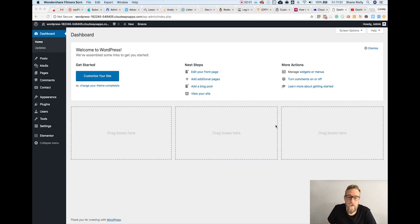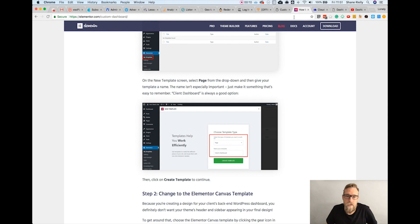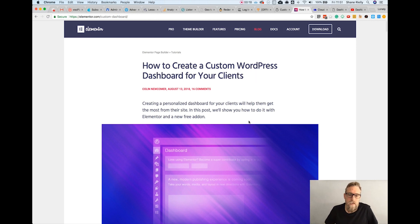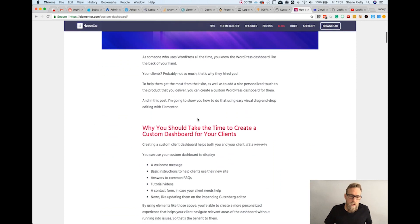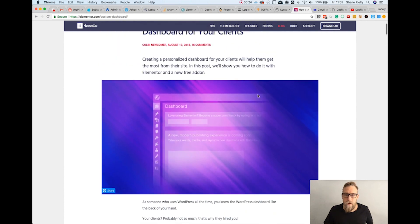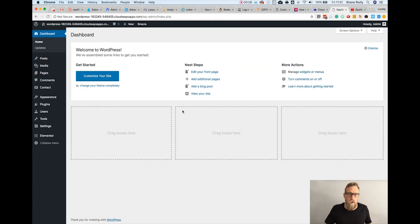I'm going to show you how to make a custom dashboard in WordPress with Elementor. I'm basically just following this blog post tutorial on the Elementor website, so if you prefer the written version I'll put the link in the video description. It's actually really easy, so let's just go for it.